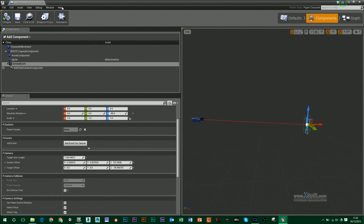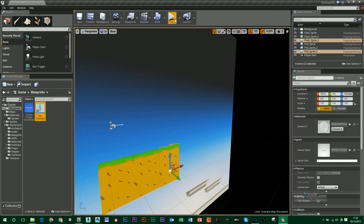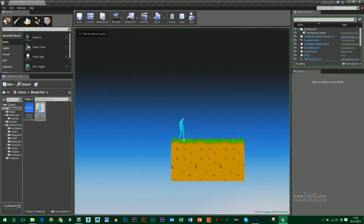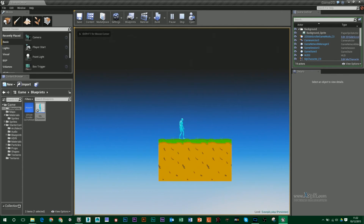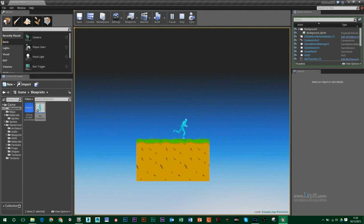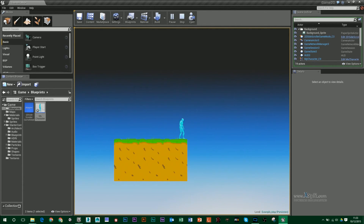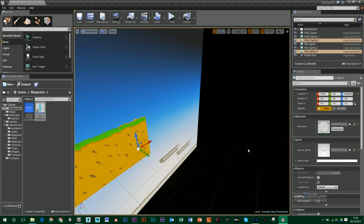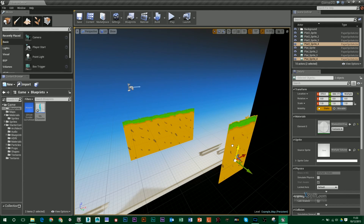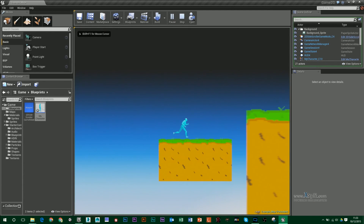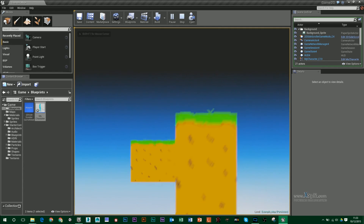Compile that and if you press play, your character should walk around as normal. The camera should be where it's positioned in that component section and you should also have parallax scrolling. For instance, if I copy these sprites and move them to my foreground, you can see the foreground is moving faster than the background.